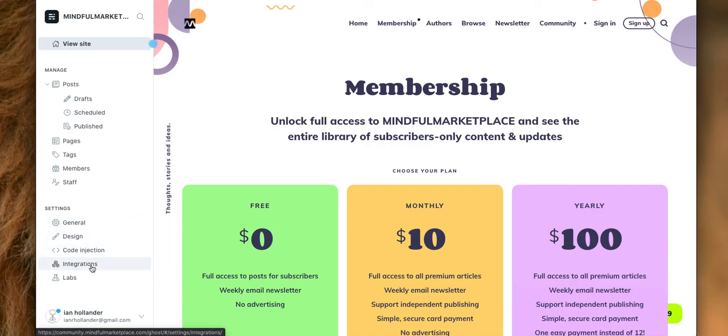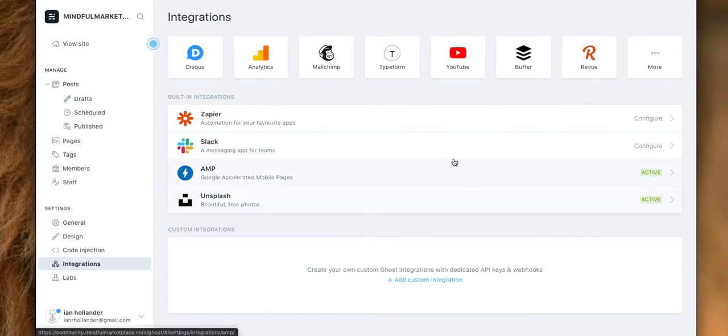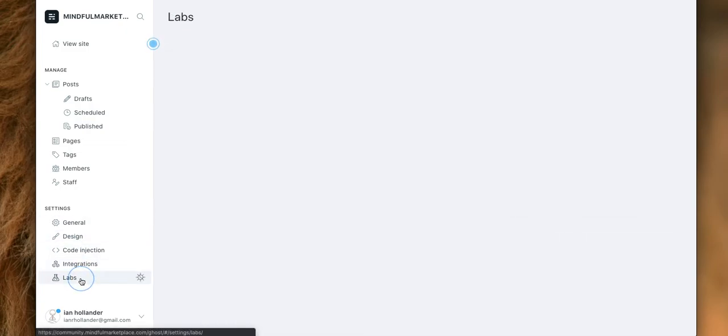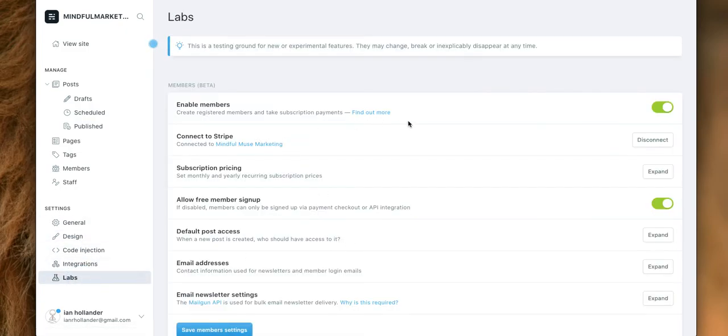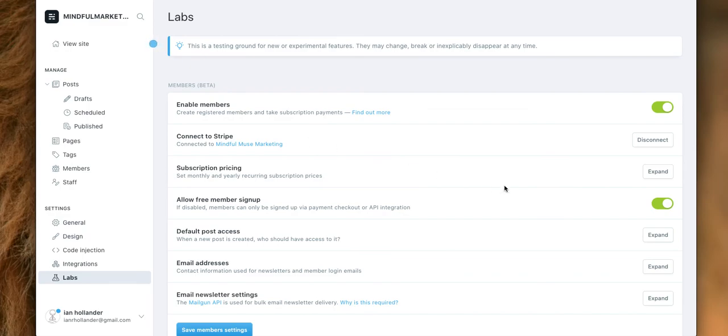But here is where all that is done. The members, here's where you connect your Stripe account so you can get paid. Here's where you change the pricing model.